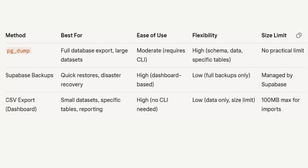And that's it. You now know how to export your Supabase database using PG Dump, backups, or CSV files. Pick the method that suits your needs and keep your data safe. If this video helped, give it a thumbs up, subscribe, and hit the bell for more tutorials. Thanks for watching and I'll see you in the next one.